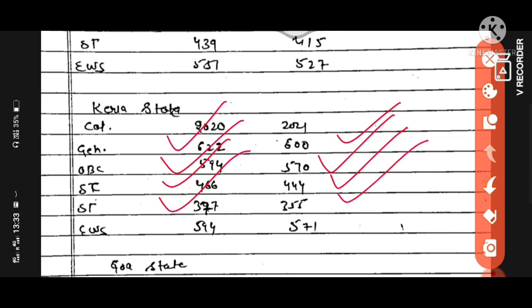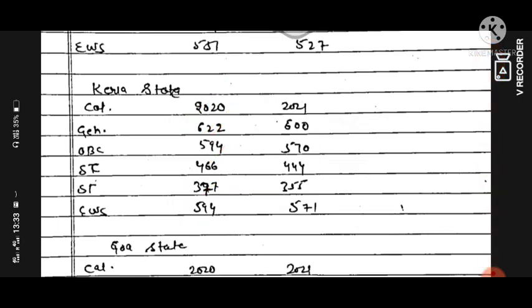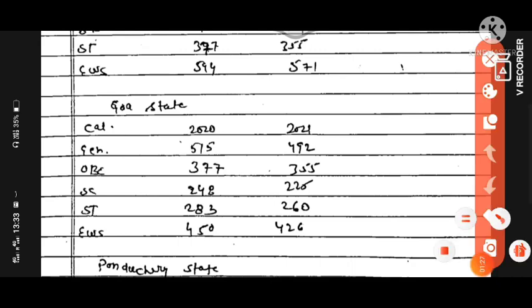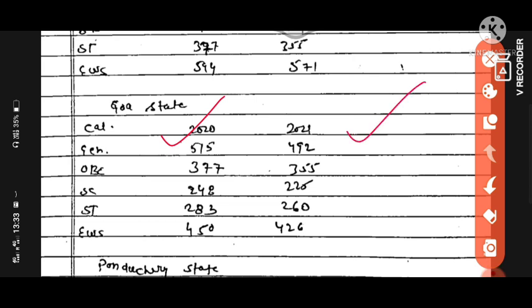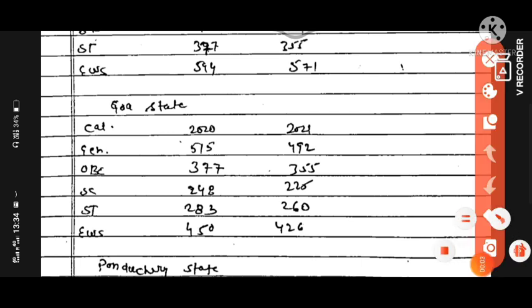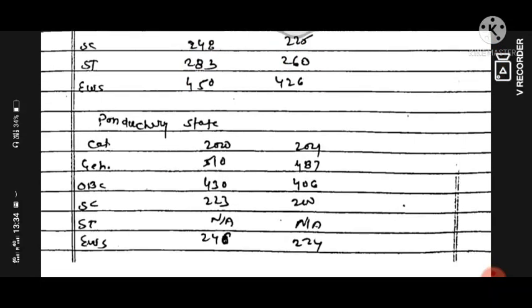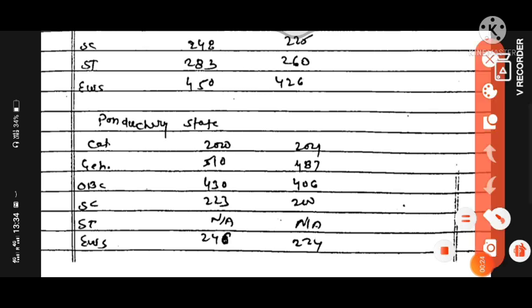Goa state: General category in 2020 was 515, in 2021 expected 492. OBC category in 2020 was 377, and 2021 expected 355. SC category in 2020 was 248, in 2021 expected 225. ST category in 2020 was 283, will be expected 260 in 2021. EWS was 450 in 2020, in 2021 will be 426.